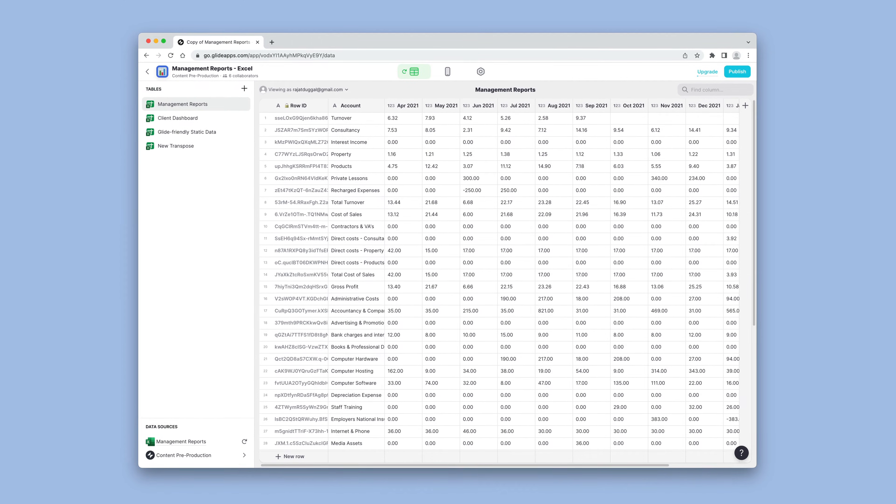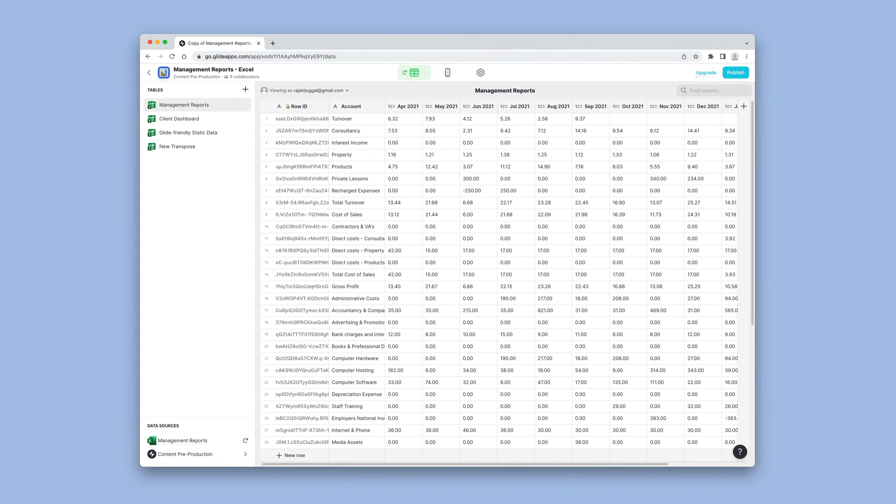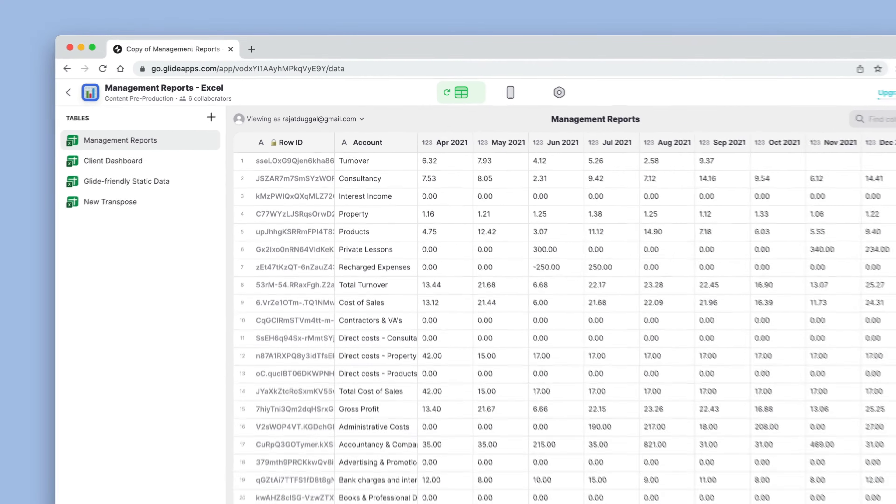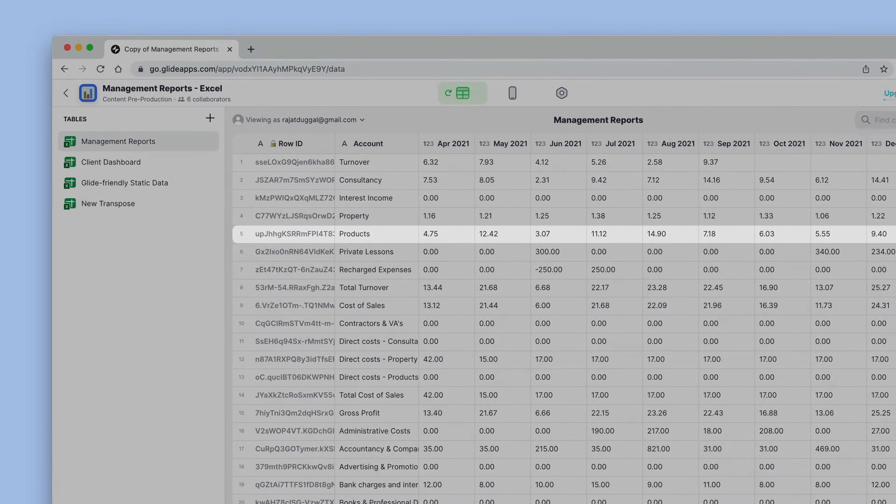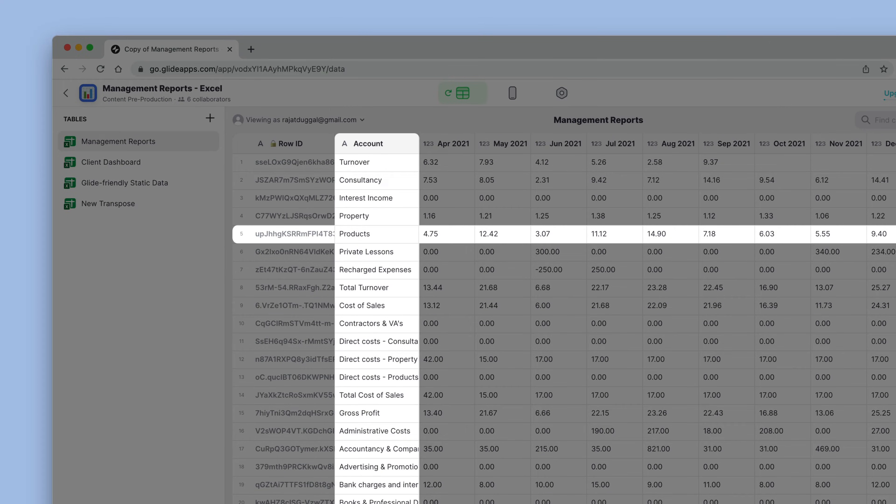Glide, however, likes data when it's more like a database, with the data packed tightly together in rows and columns.